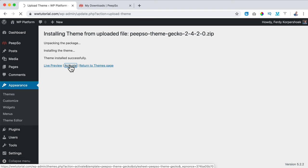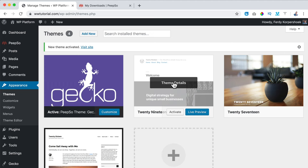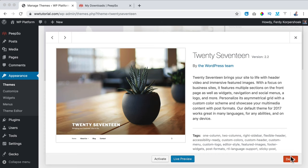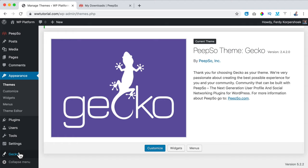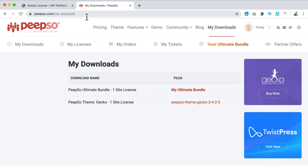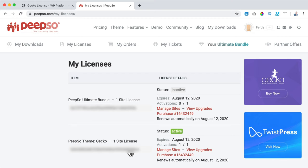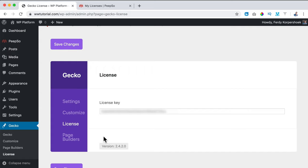I go to the website, Appearance, Themes, click Add New, Upload Theme, Choose a File, go to Downloads and select it. I click Open, Install Now, then Activate. I delete the old themes to keep everything clean. Now this is our active theme. I need to activate it over here with the Gecko license key — I go to My Downloads, My Licenses, Peepso Theme Gecko, copy the key, paste it, and click Save Changes.